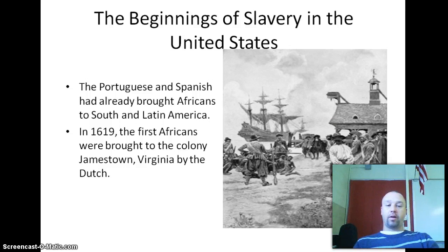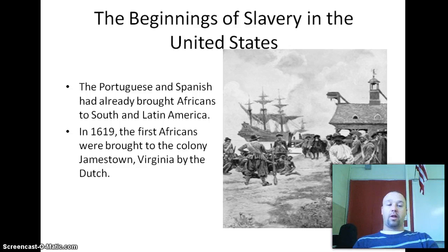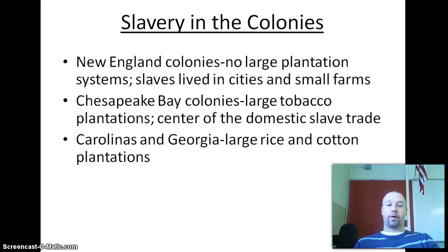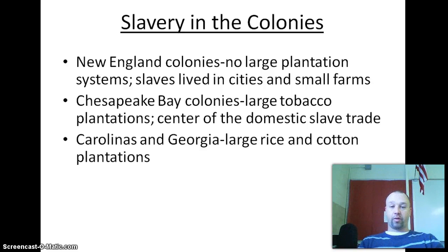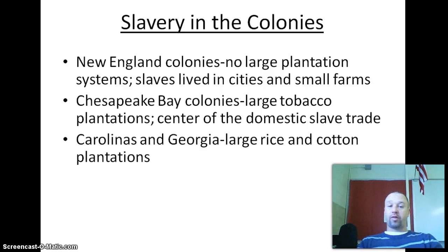The first Africans arrived in 1619, though the Portuguese and Spanish were already bringing Africans into South and Central America before that. Slavery in the colonies existed in all 13 of them — even Connecticut had slaves at one point. However, New England was not really conducive to slavery; you can't have large plantations there and the weather isn't fit for it. Slaves in New England did live in cities and worked on small farms.